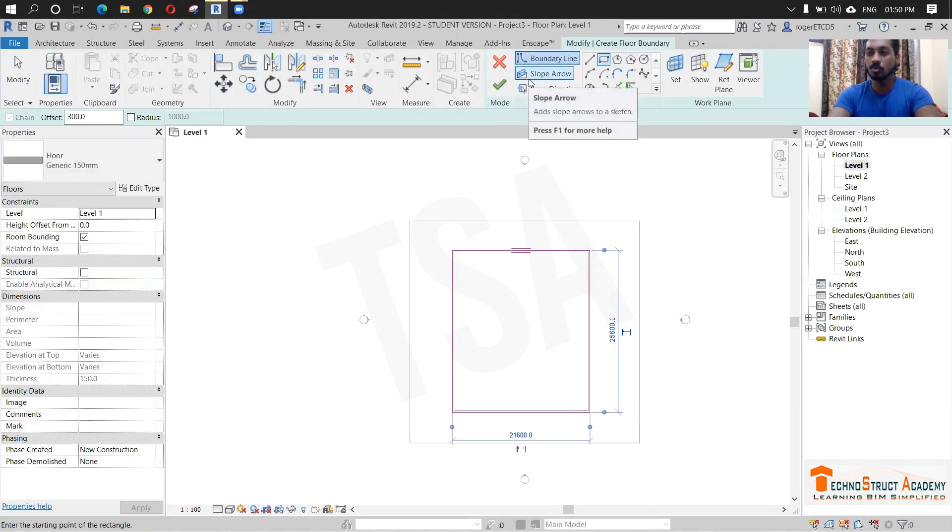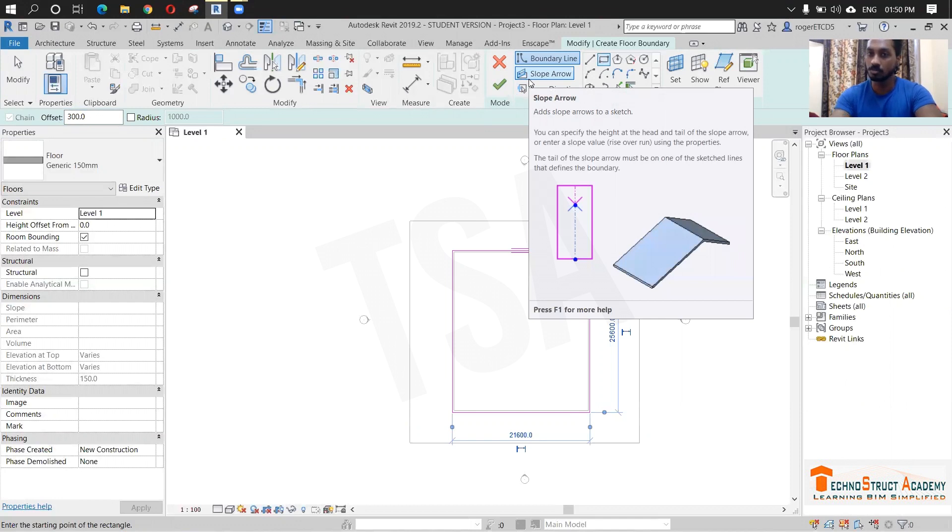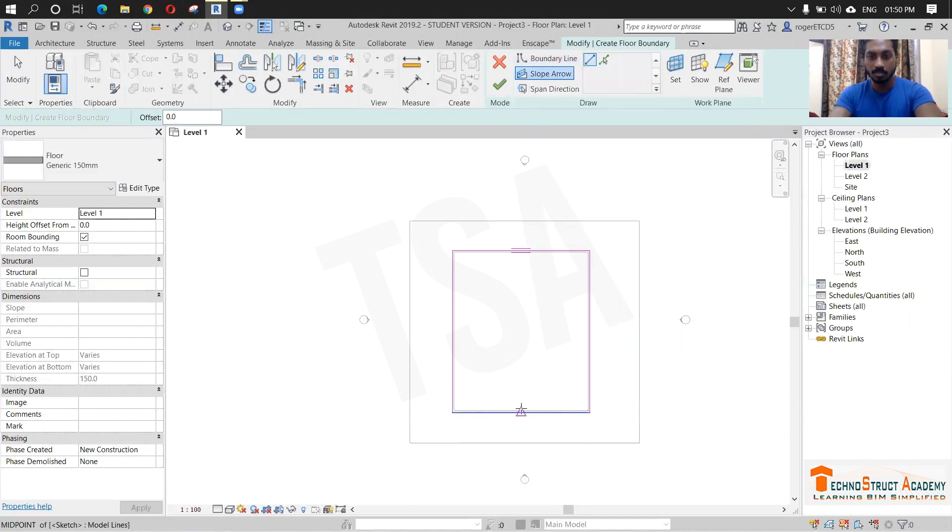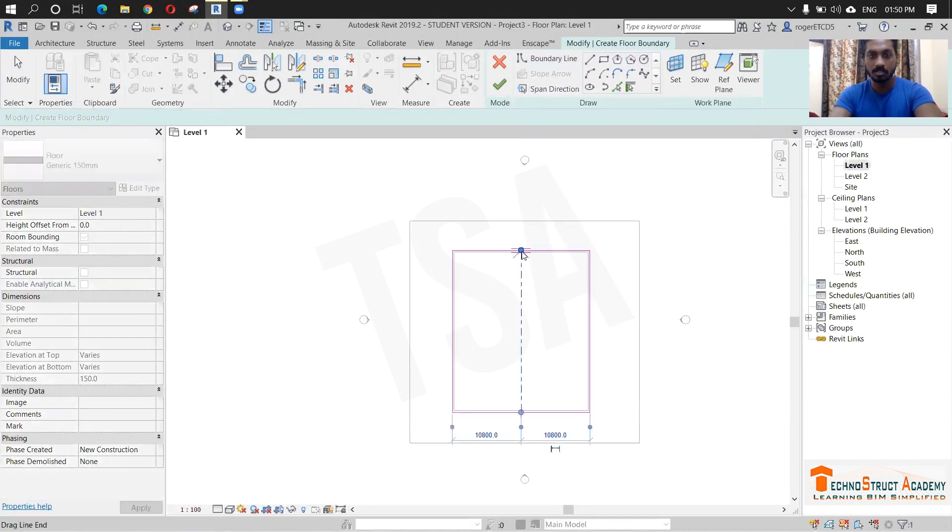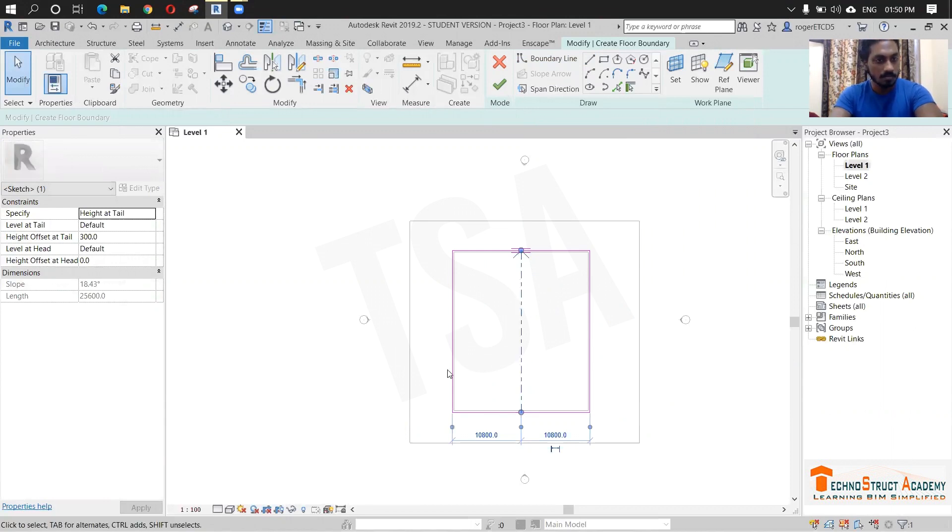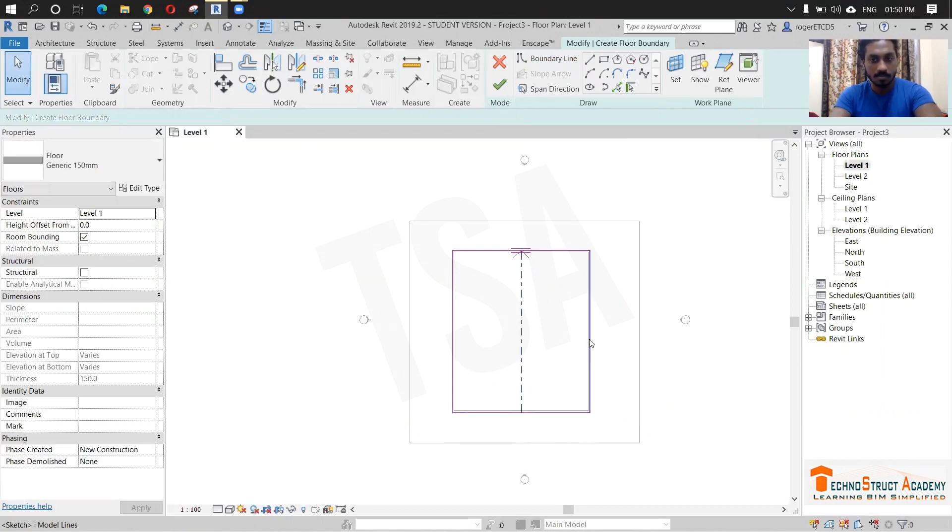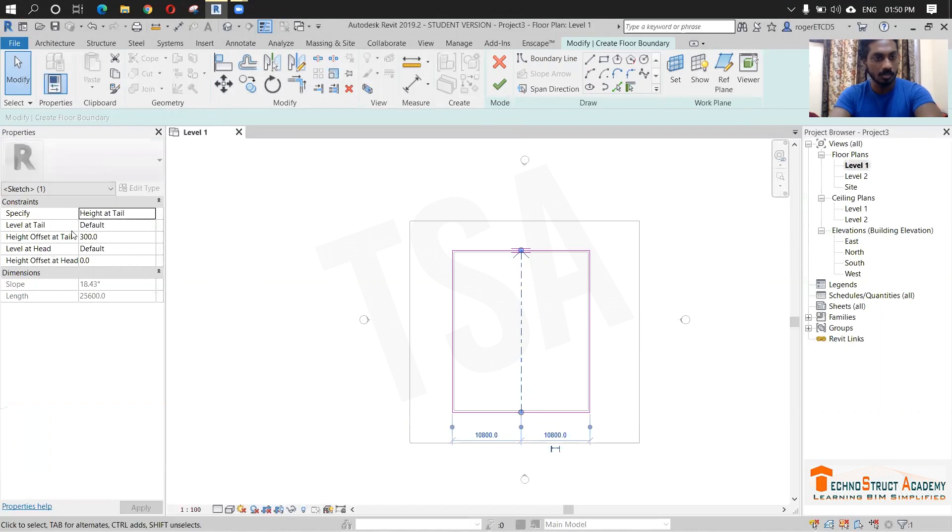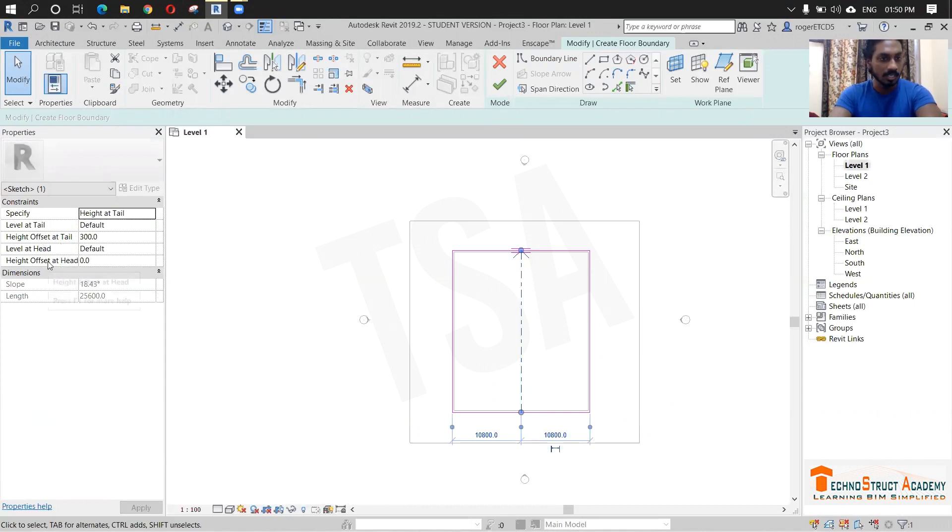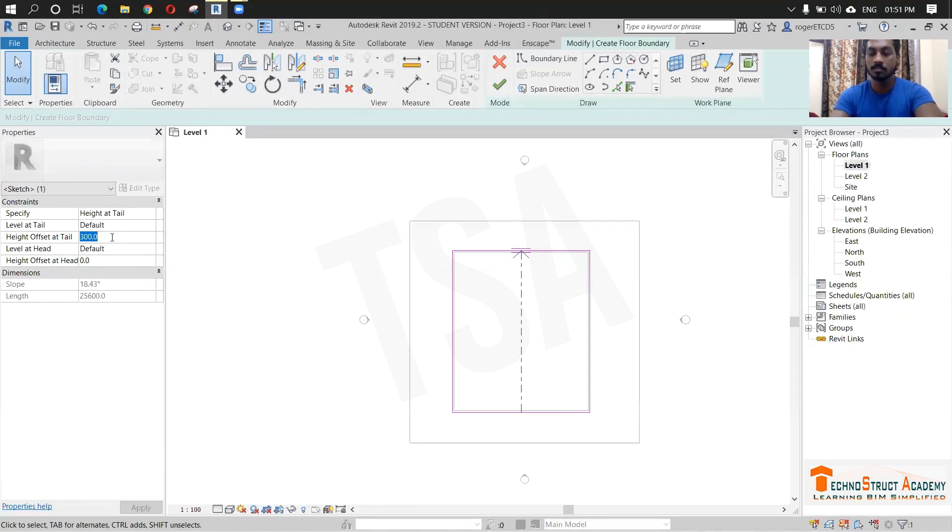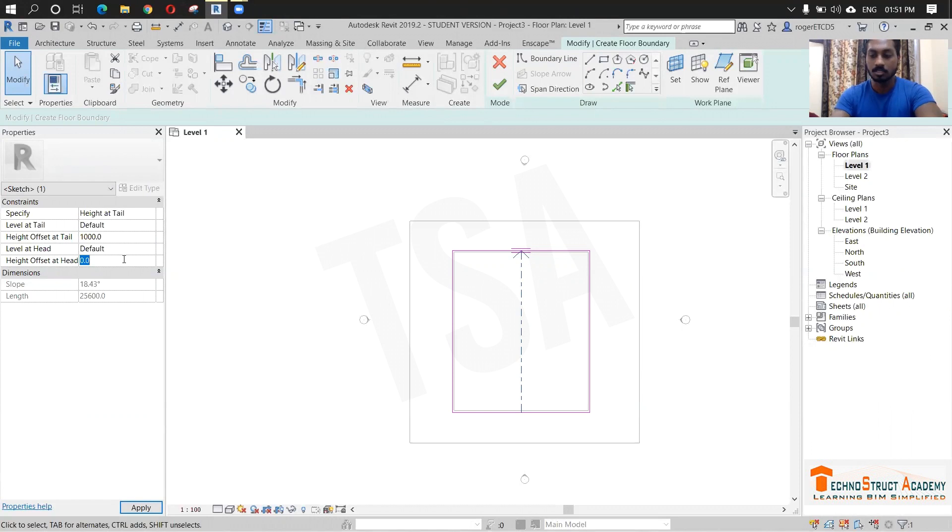Since most of the swimming pool will be in slope, we are going to give a slope. Click slope, I am just giving slope from here to here. Click the slope and you can see the height offset at tail and height offset at head. I am just giving 1,000 and 2,000.